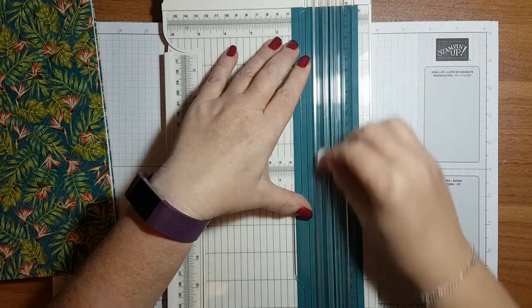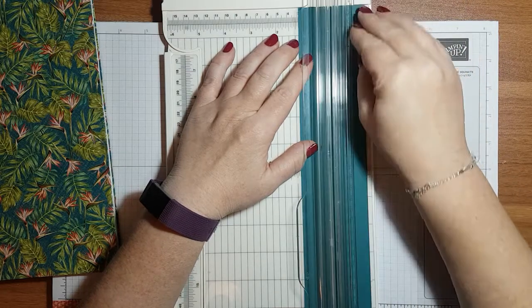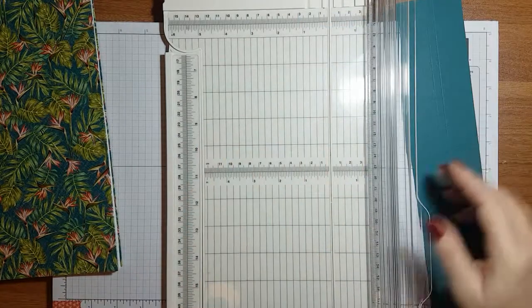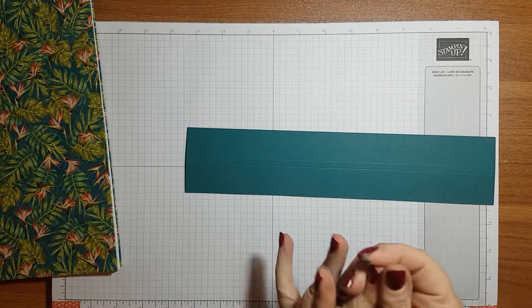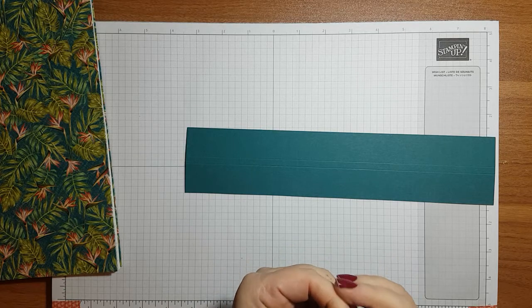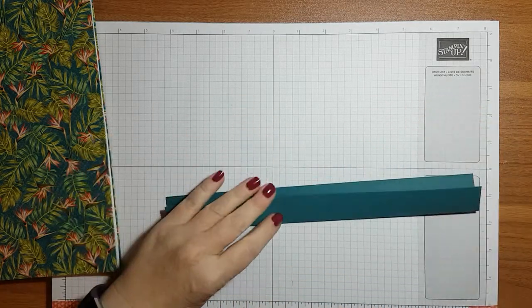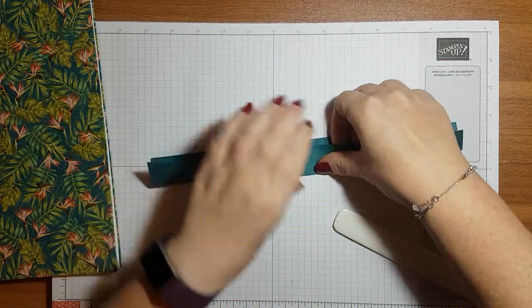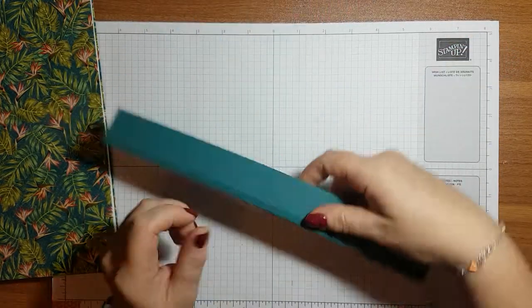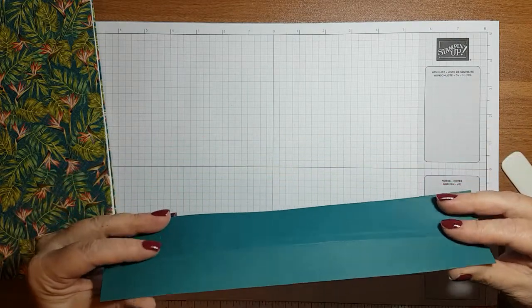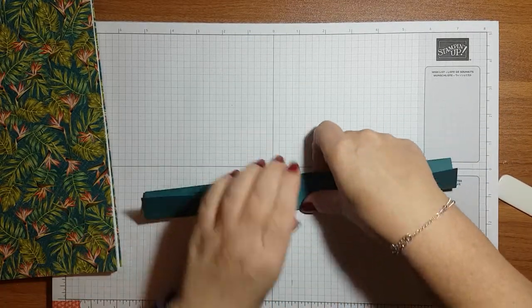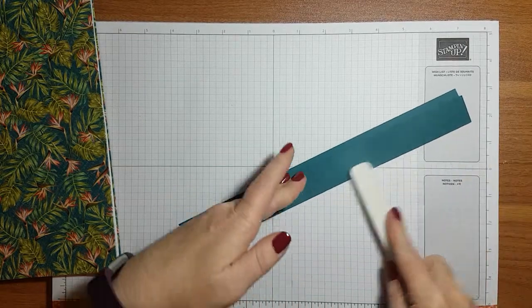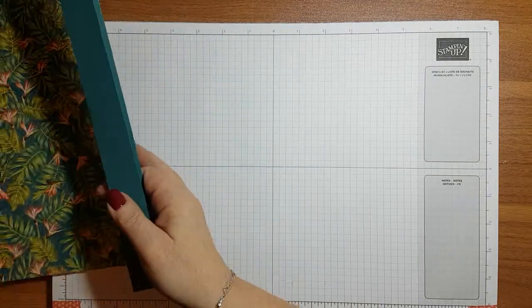Because when we open our book we want it to open flat like a normal notebook would. So if we score it again, we're giving our piece of card every opportunity to do what we want it to do. There we go so now if we score that like that as we normally would, but then I'm also going to turn it round and score it in the opposite direction. We've scored it that way, we're now going to score it that way. And then as we open our notepad on the front and the back it will lay nice and flat. So there we go that's our spine done.